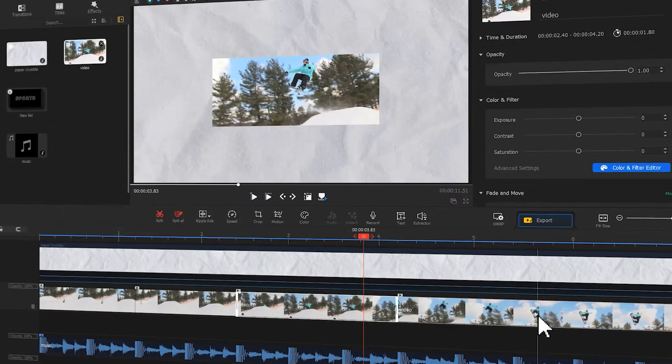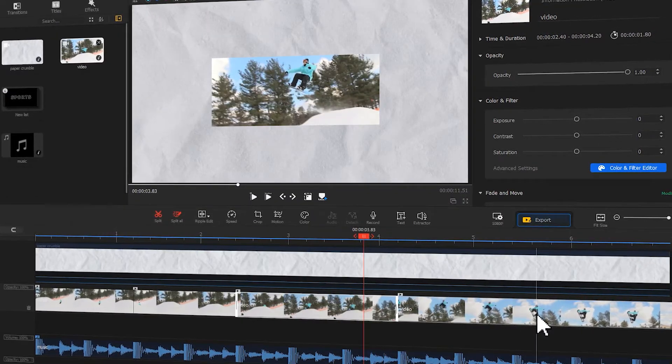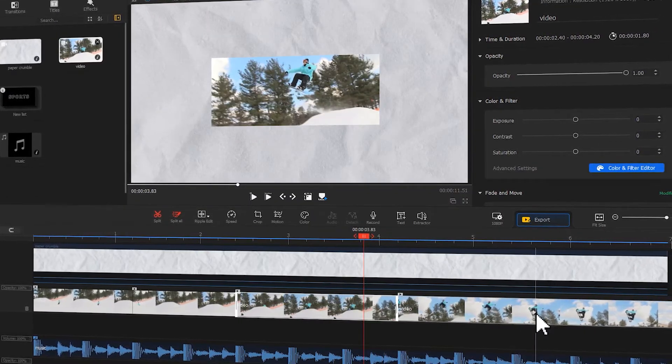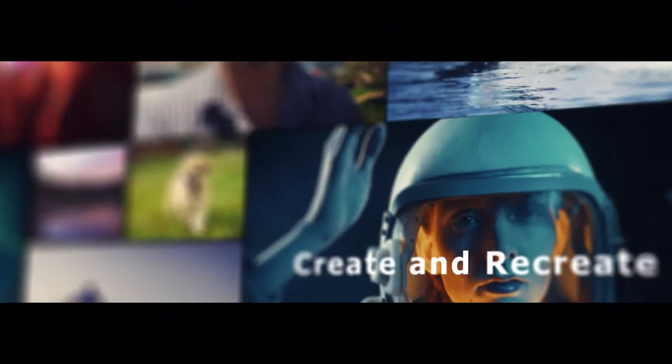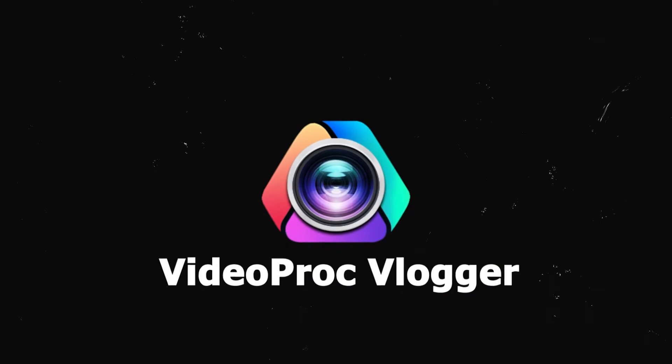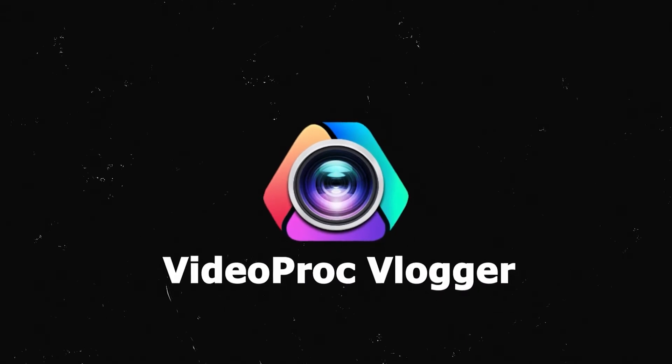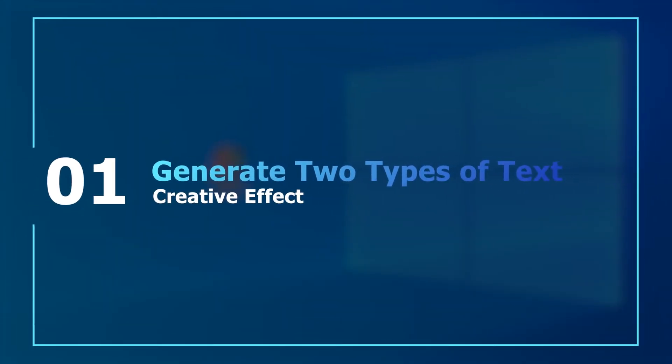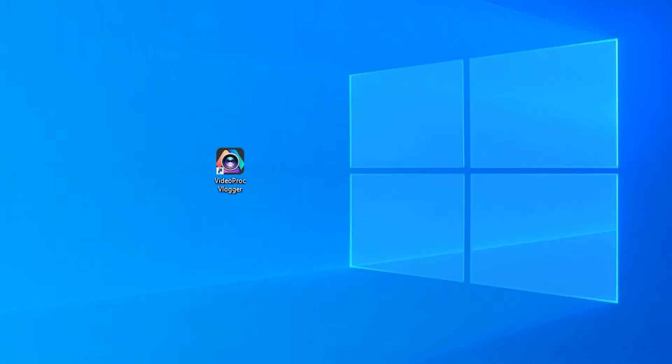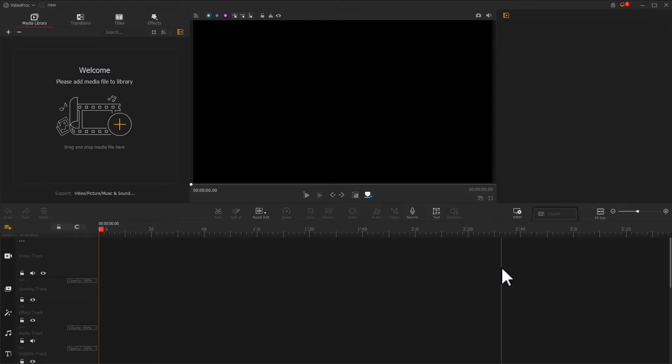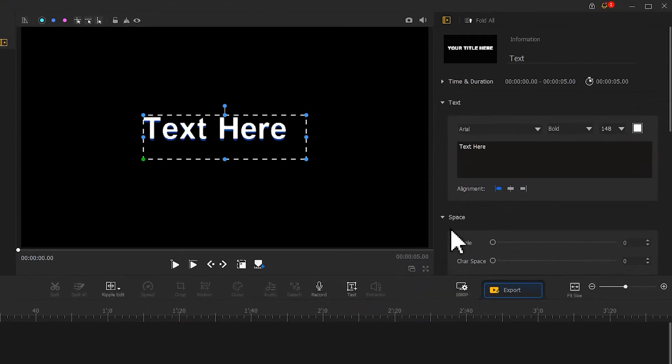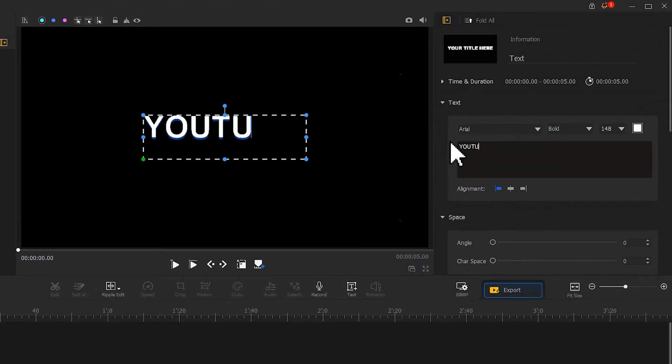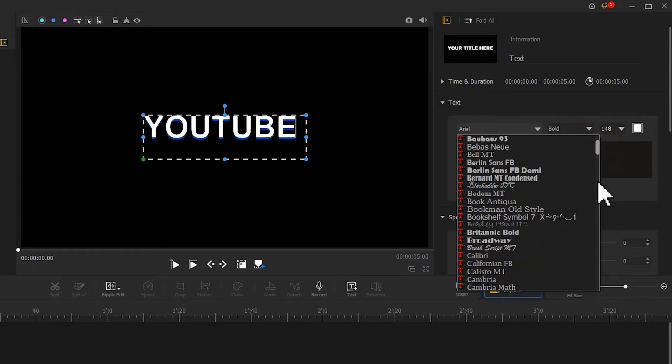Launch your software and create a new project. First, find the text icon in the toolbar and click on it. In the inspector, add the text content. Choose your desired font - I recommend bold text.